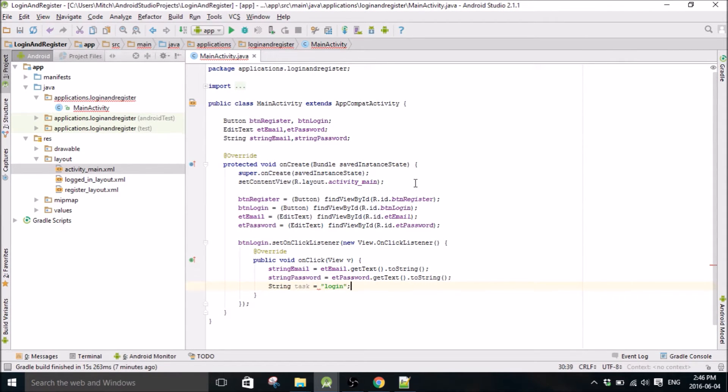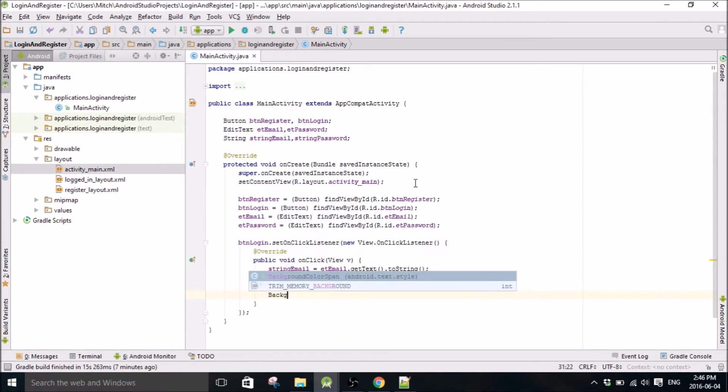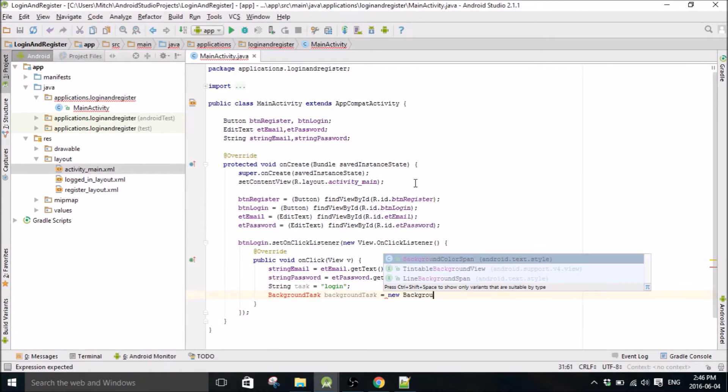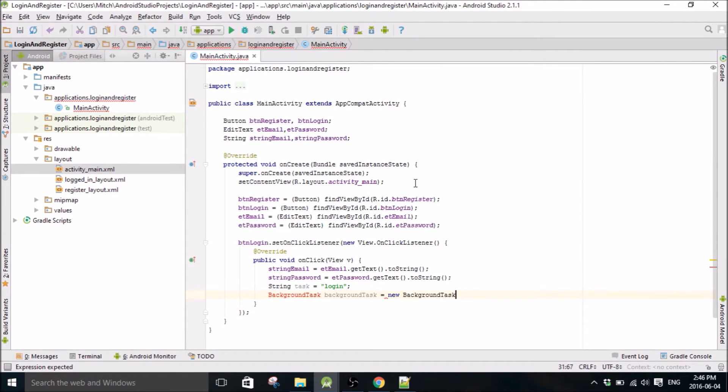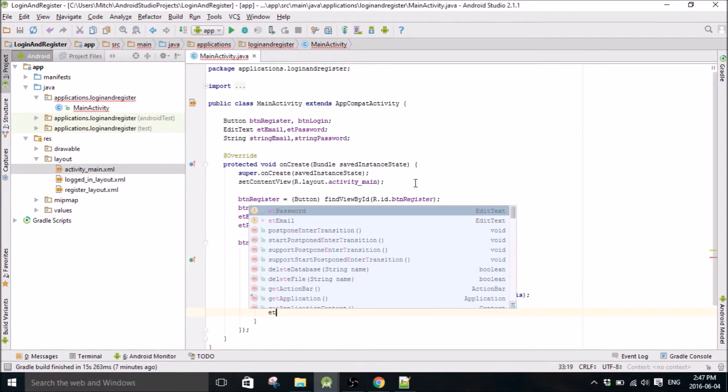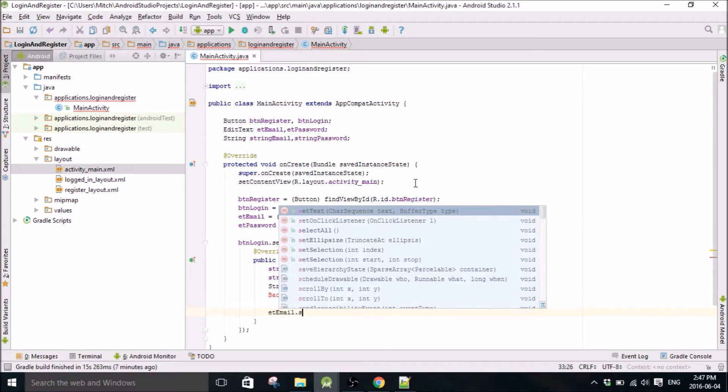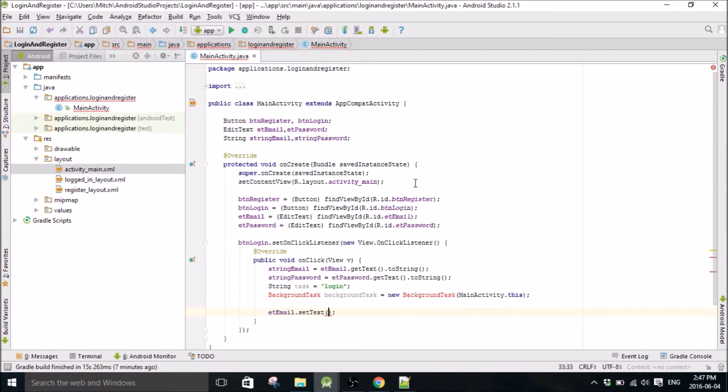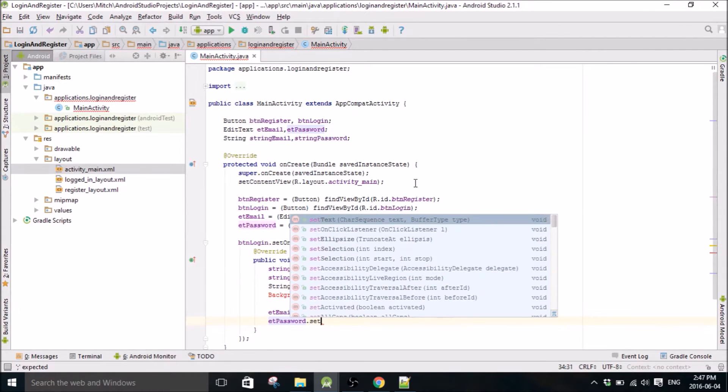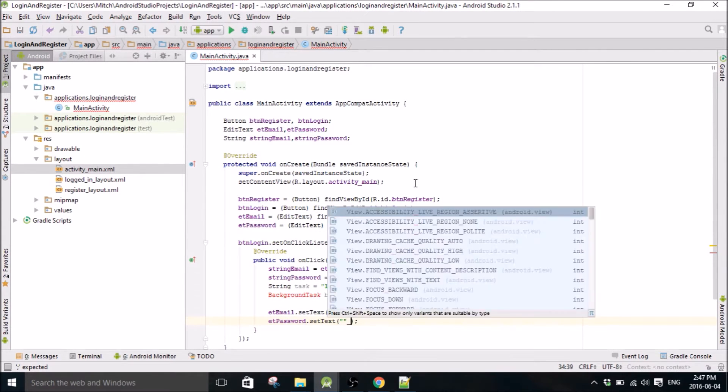So this is gonna be our login task. This will make sense later when I read the background task class, but for now just copy this down. Okay so that's red right now, don't worry about it. And then once it sends the data we're gonna reset the password and the email text to nothing.